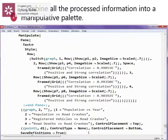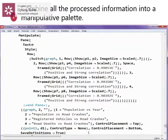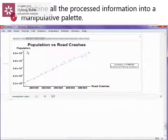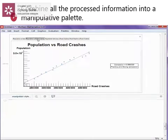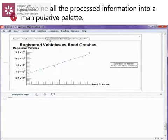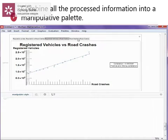In this last part, we are going to combine all the processed information into a manipulative palette. As we can observe, we can operate between different plots and their correlation coefficient. We are going to determine the correlation between the variables.